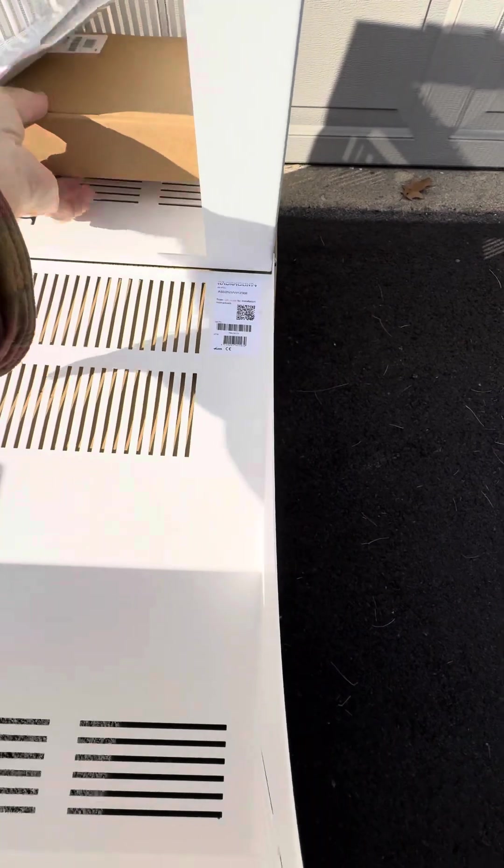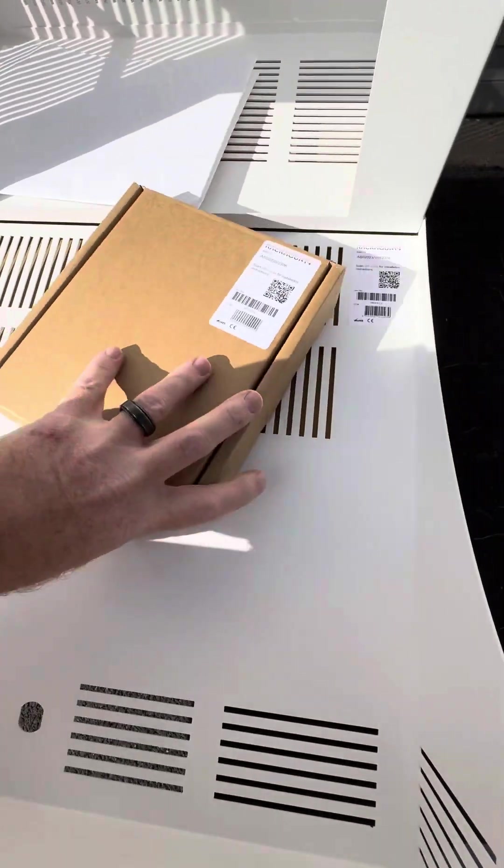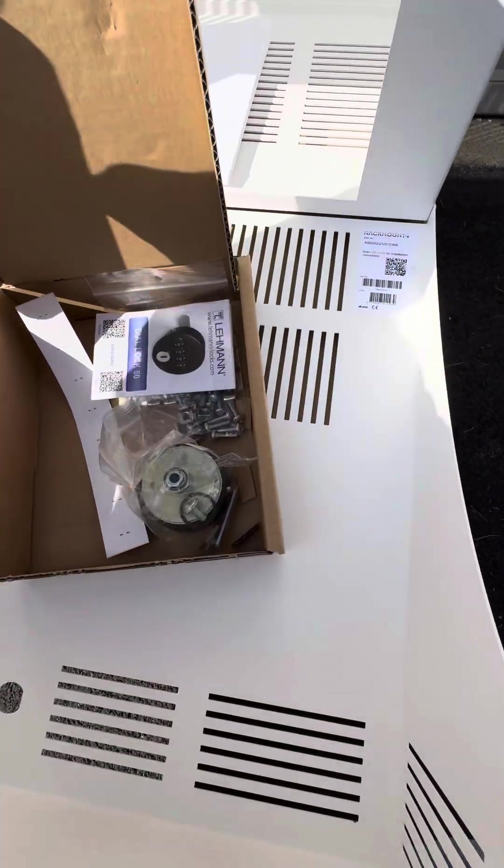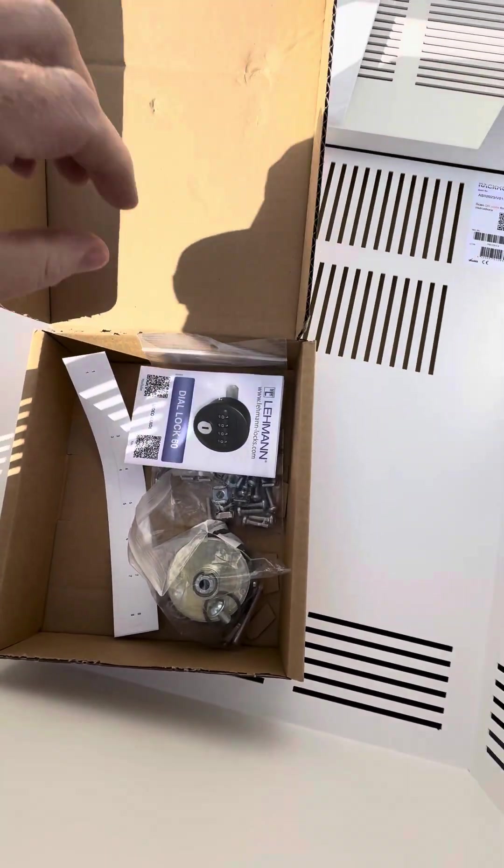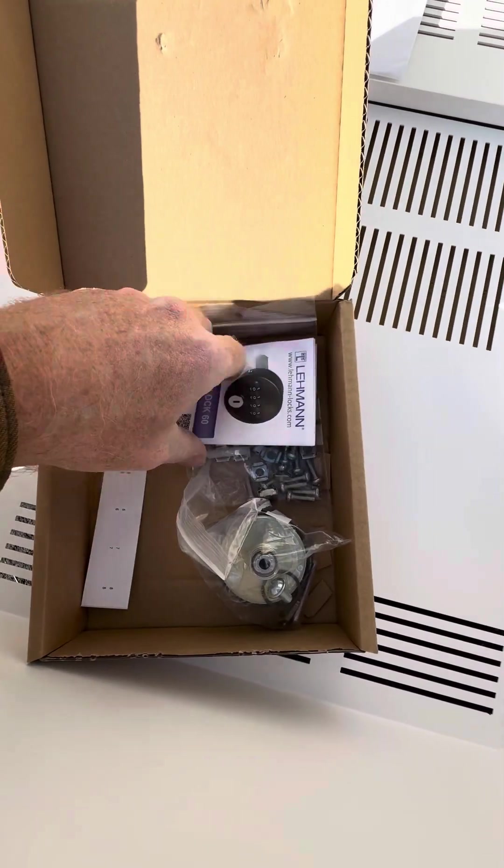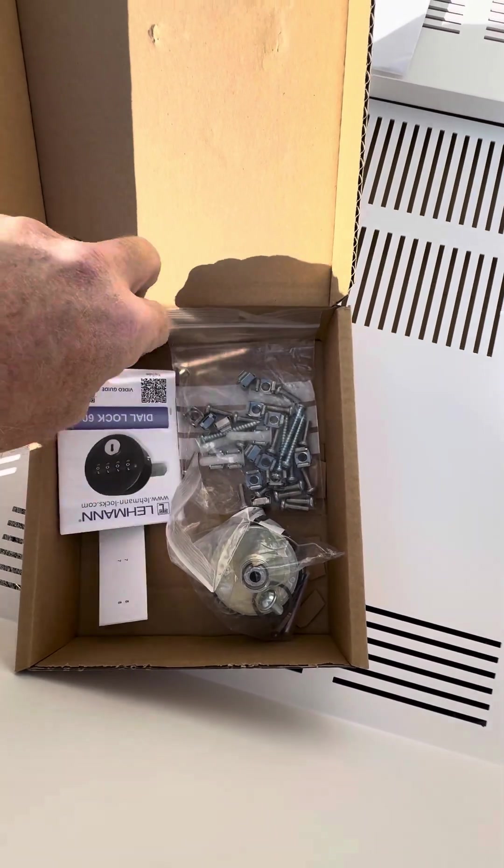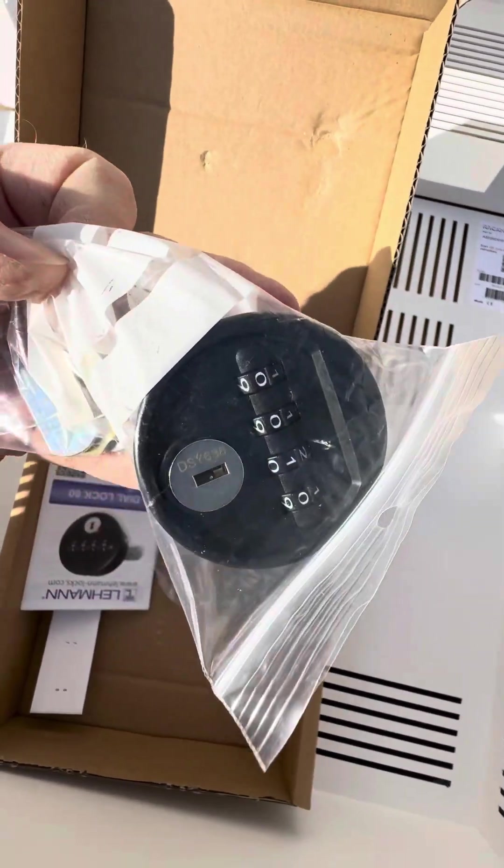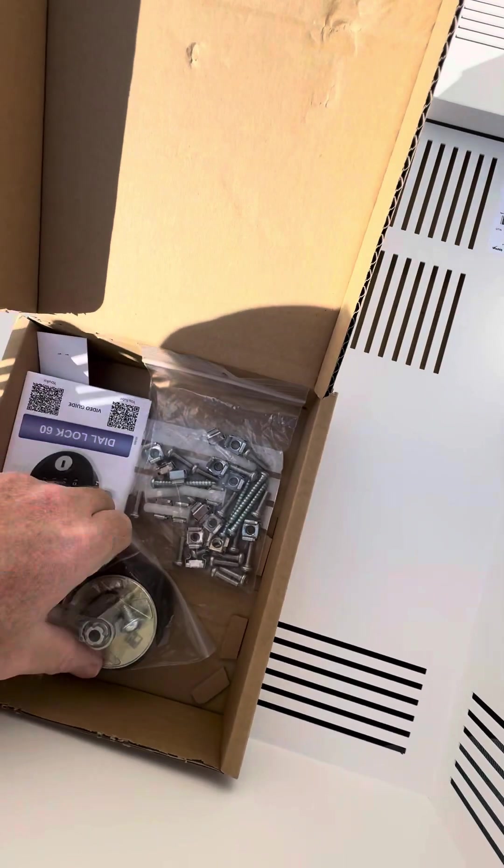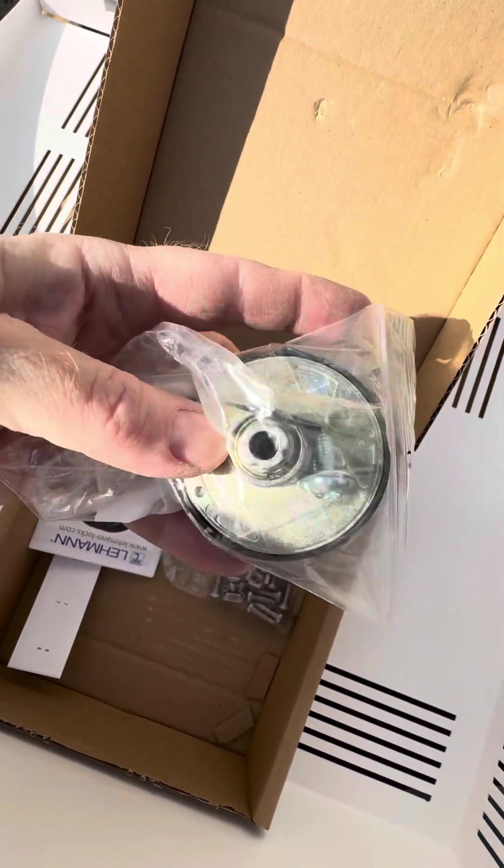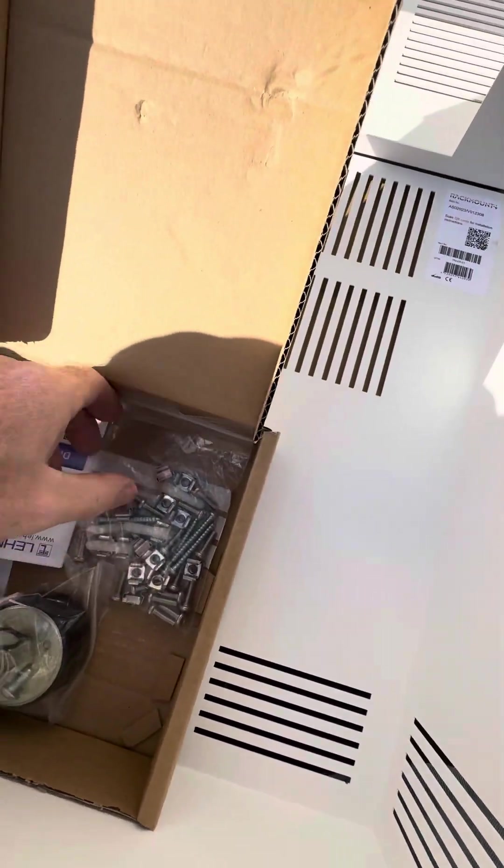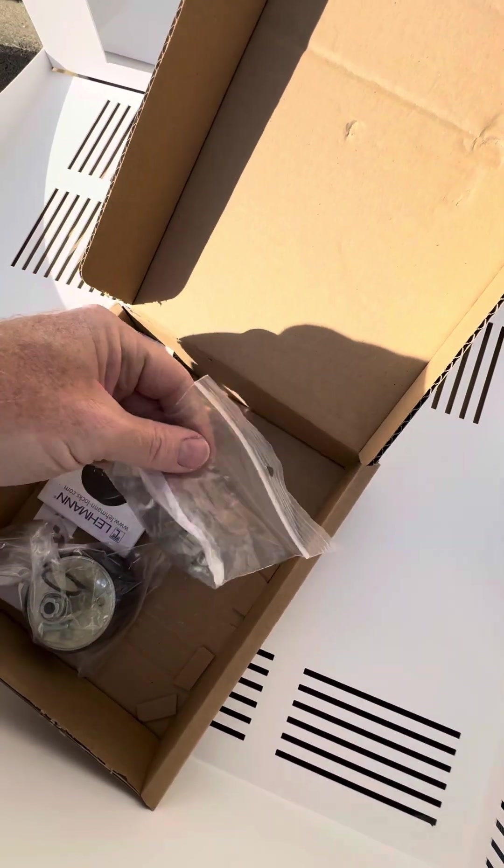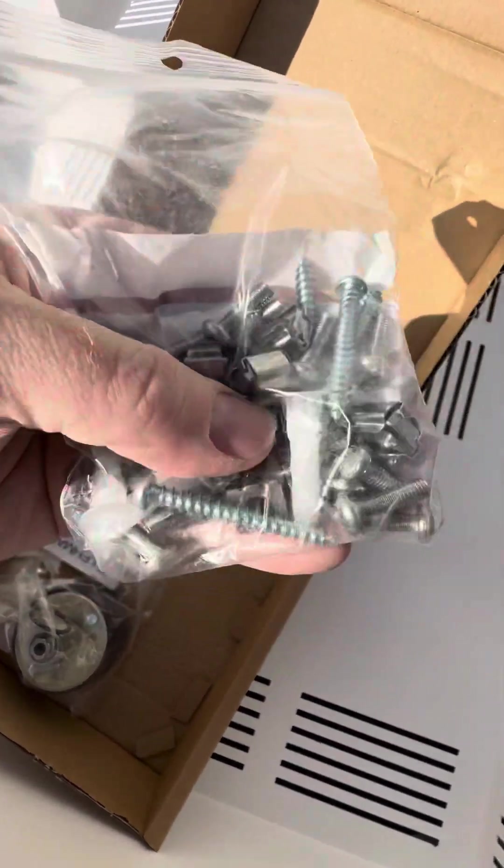You have the mounting hardware, labels for the RJ45 jacks in the back, and instructions for your combination lock. The combination lock comes with mounting hardware to attach it to the cabinet, and then you have a whole bag full of mounting hardware.